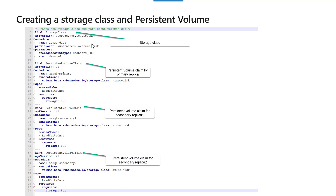The storage class and persistent volume claim in the YML configuration file uses persistent volume claims for the primary replica and persistent volume claim for replica one, which is a secondary replica, and then another one for secondary replica two. Internally it uses Azure disk and it also has the access mode of read-write-once for all three persistent volumes.